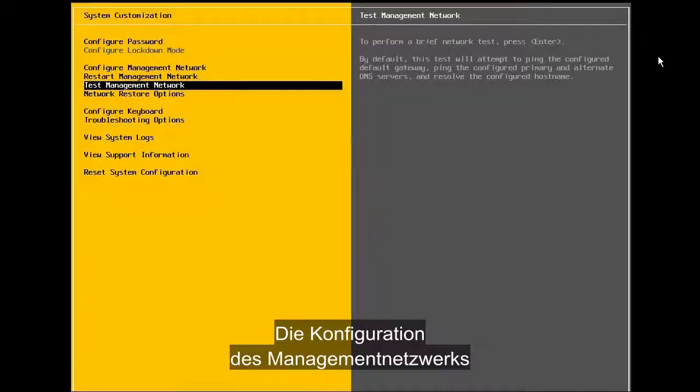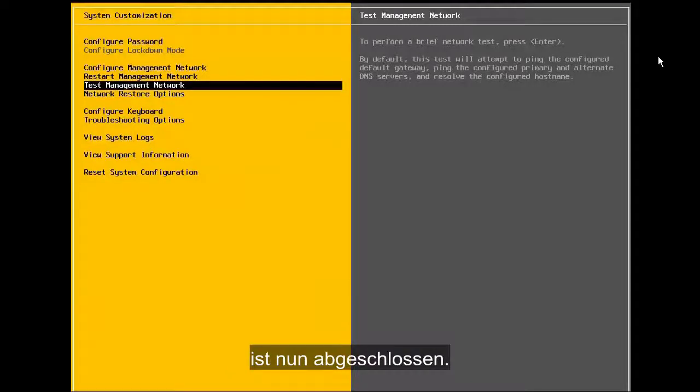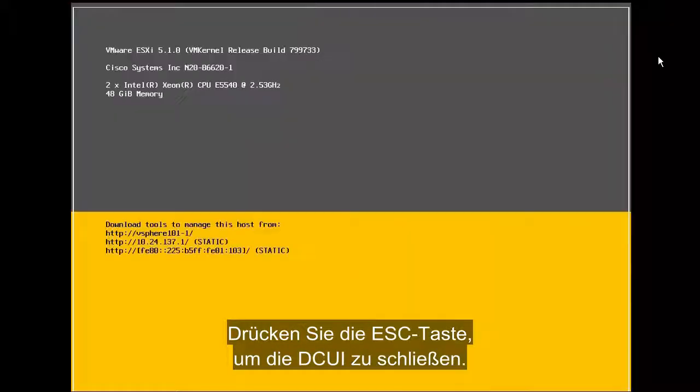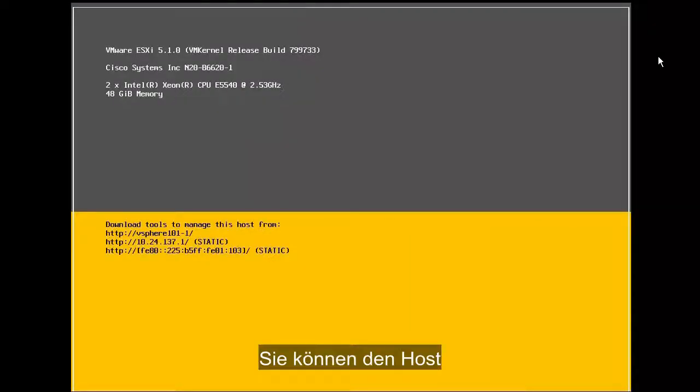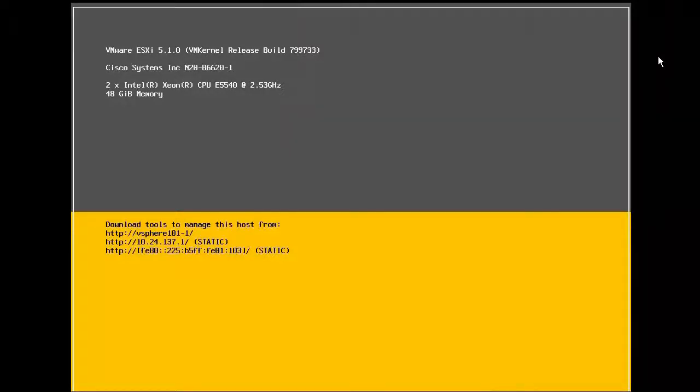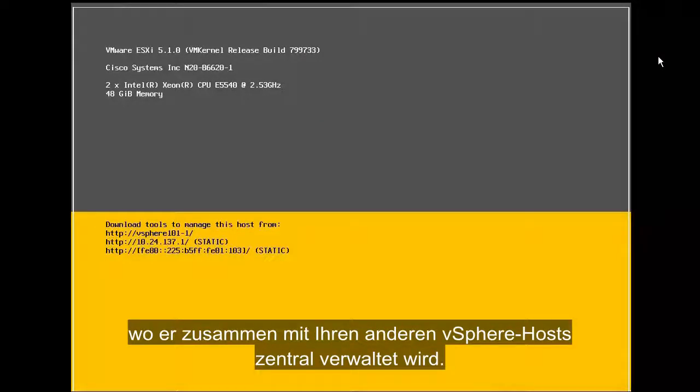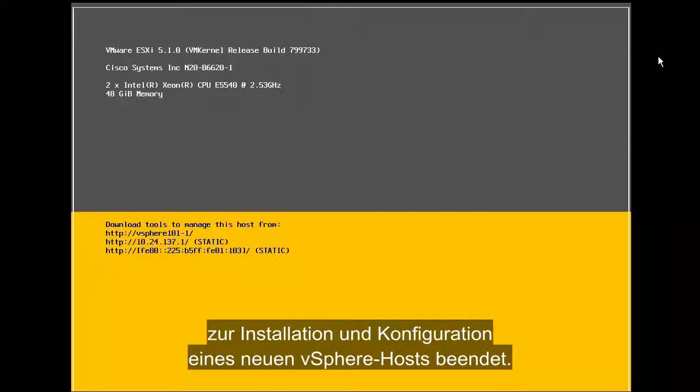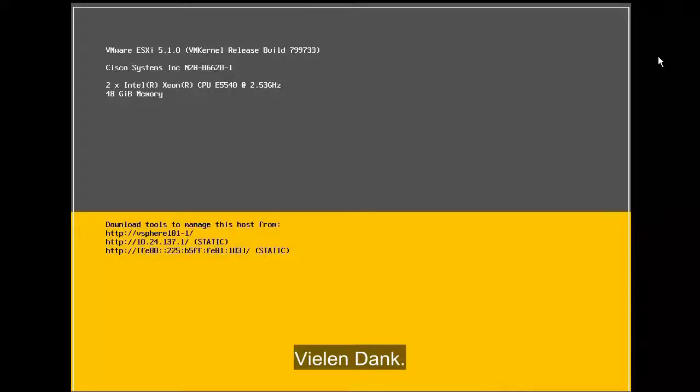The configuration of the management network is now complete. We press escape to exit from the DCUI. At this point, we are ready to connect our host to the vCenter server, where it will be centrally managed, along with our other vSphere hosts. This concludes our demonstration on how to install and configure a new vSphere host. Thank you.